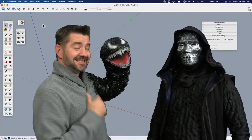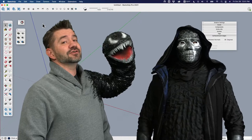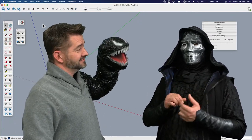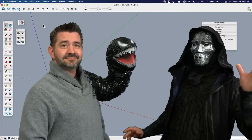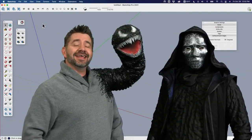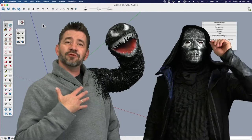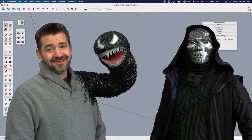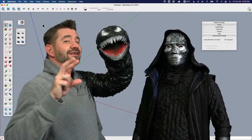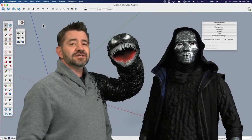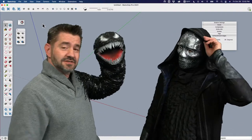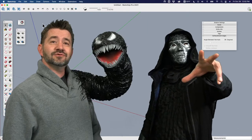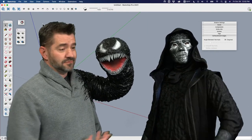First up, Death Eater Tyson is going to be modeling a jack-o-lantern using native tools — in character, full respect. Then Aaron is going to jump in and use some extensions to model a jack-o-lantern. So it's Halloween modeling in two parts, starting right now with Death Eater on the mouse.